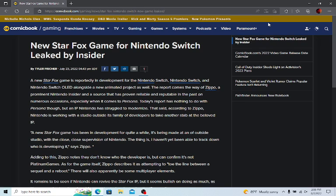Now supposedly this has been in development for some time now. I mean, I've been hearing just about every year about a Star Fox game coming. But the report comes in the way of Zippo, that is a prominent Nintendo Insider and a source that has proven reliable and readable in the past on numerous occasions, especially when it comes to Persona.